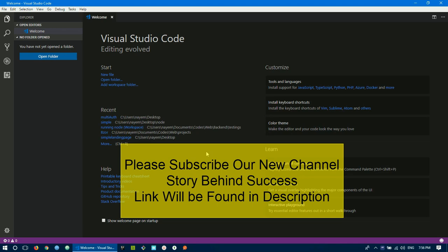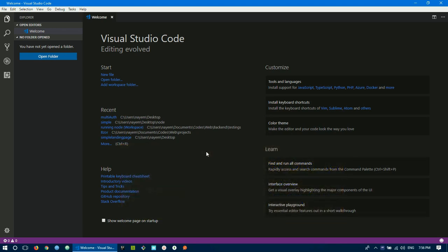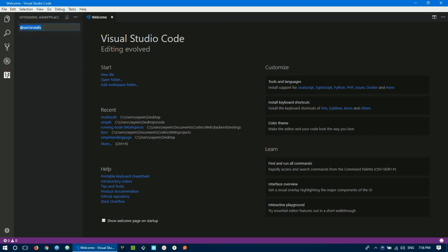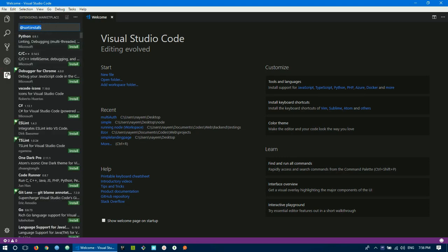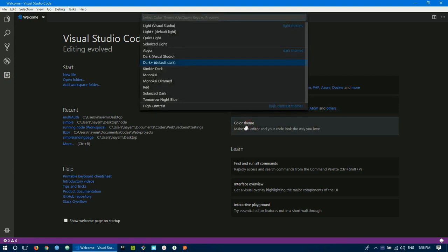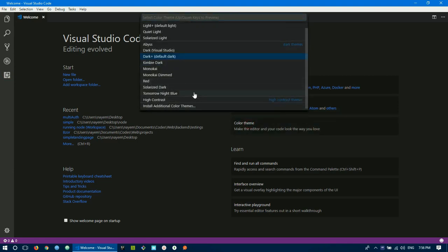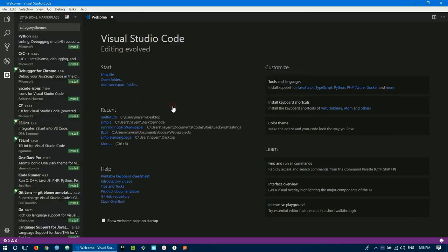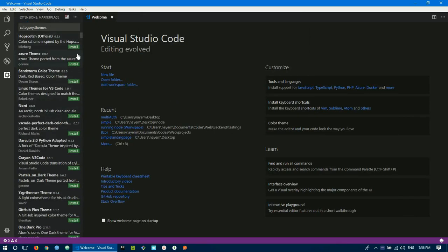Without any problems, I have to create or use a white theme. When you want to use a different theme, you need to add it through the extension button. You can click the extension button to find additional color themes and install them.